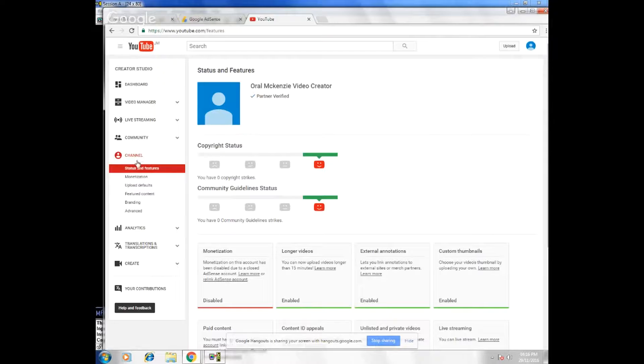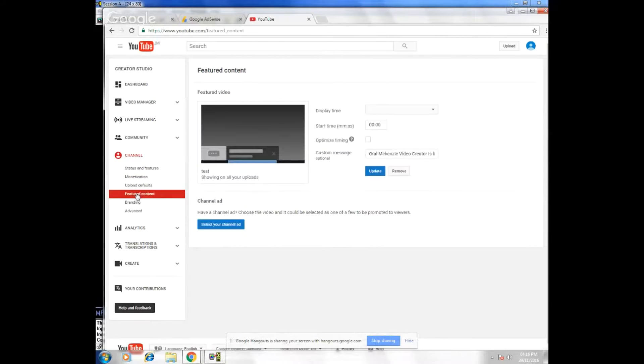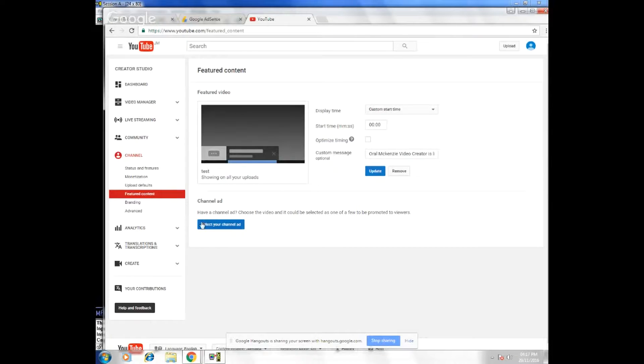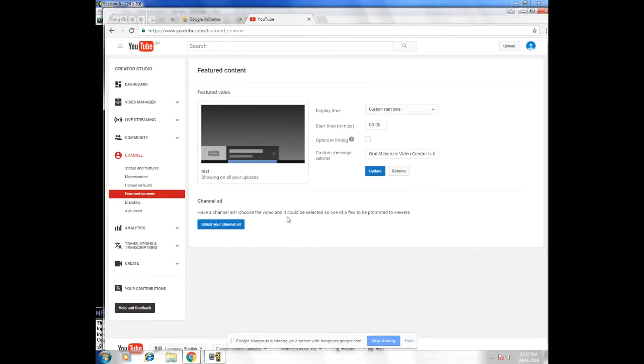Then you're going to scroll down to feature content, click on feature content. Right here where it says channel ad, you can choose a video and it could be selected as one of a few to promote to viewers.